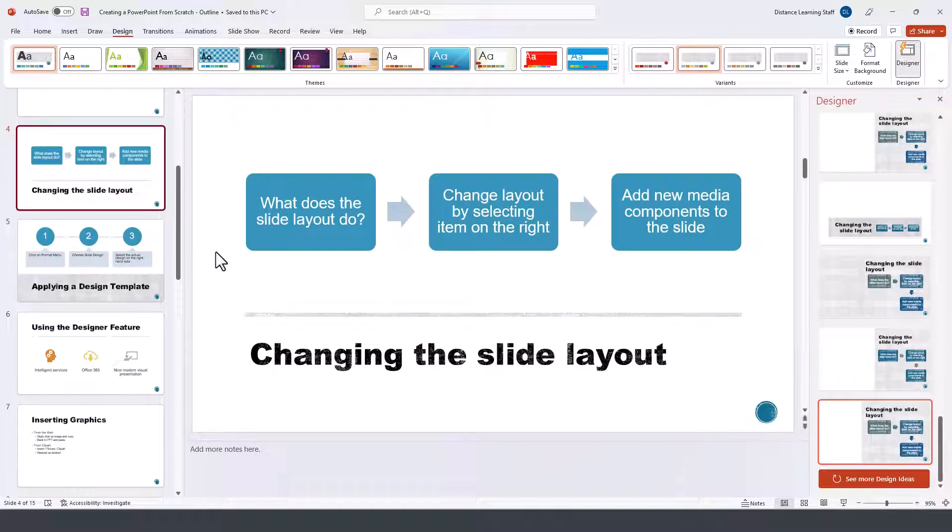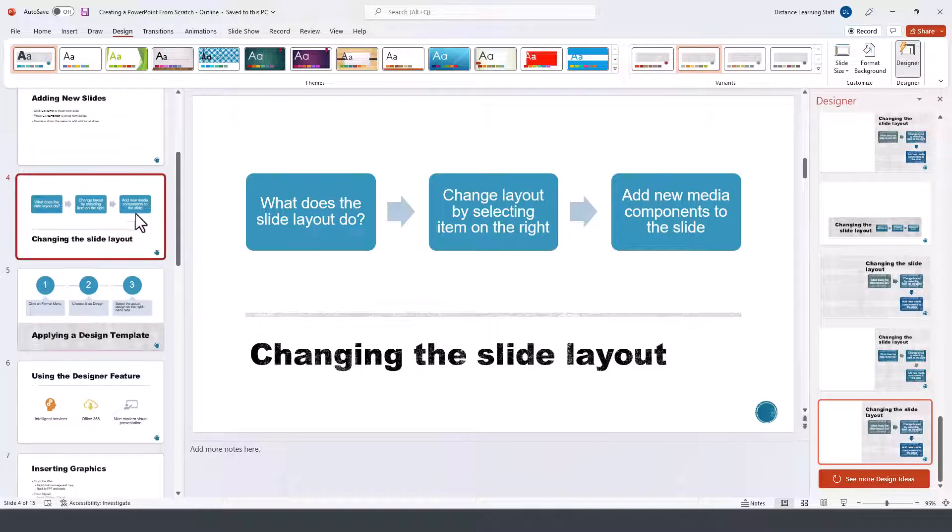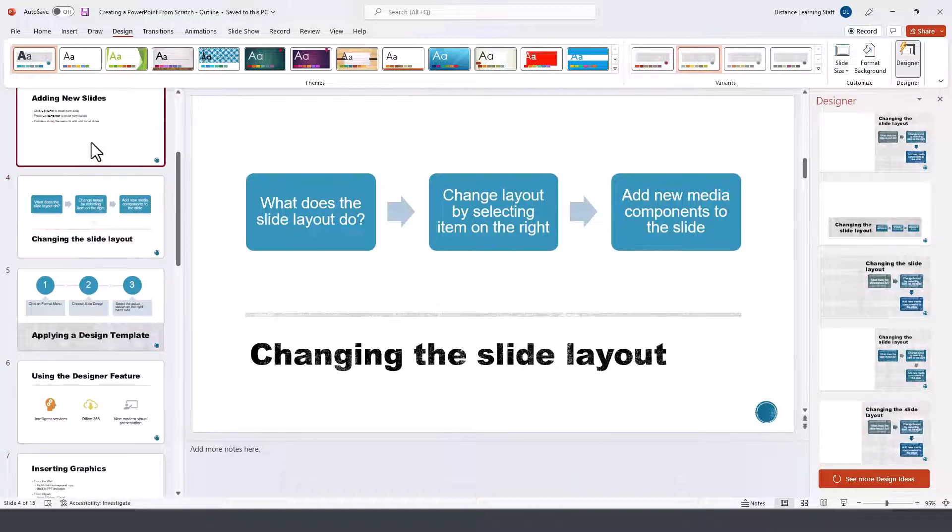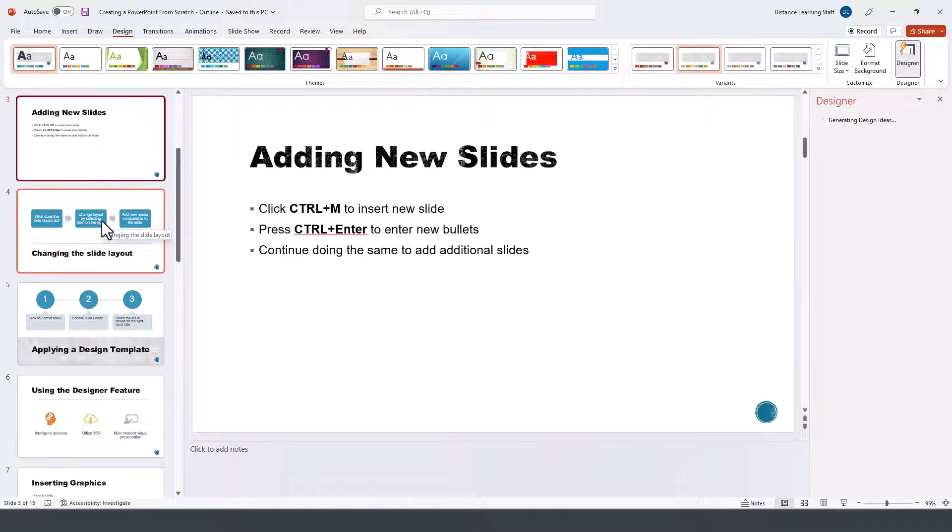As you can see, it's a very powerful feature that you can utilize to enhance your slides with just a few clicks.